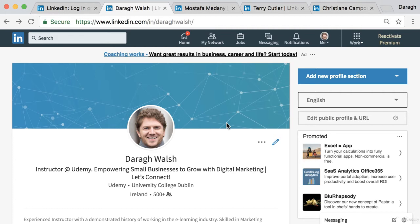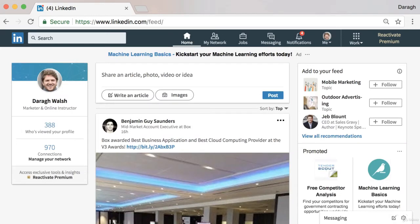Now we've covered the five steps to build a profile that converts. Go ahead to LinkedIn.com, set up your account, and implement these five strategies so you can generate more website traffic and leads from LinkedIn. It's the first step to really getting started.